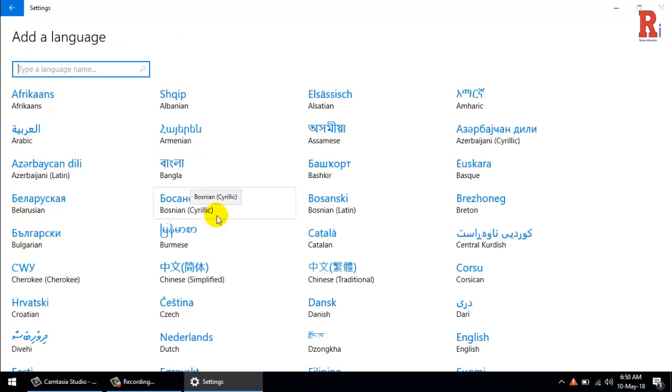Windows 10 will now display a list of languages. Each one is listed with its native name as well as its name in the system's set language. Select the language you want to use. Your selected language may have additional options.